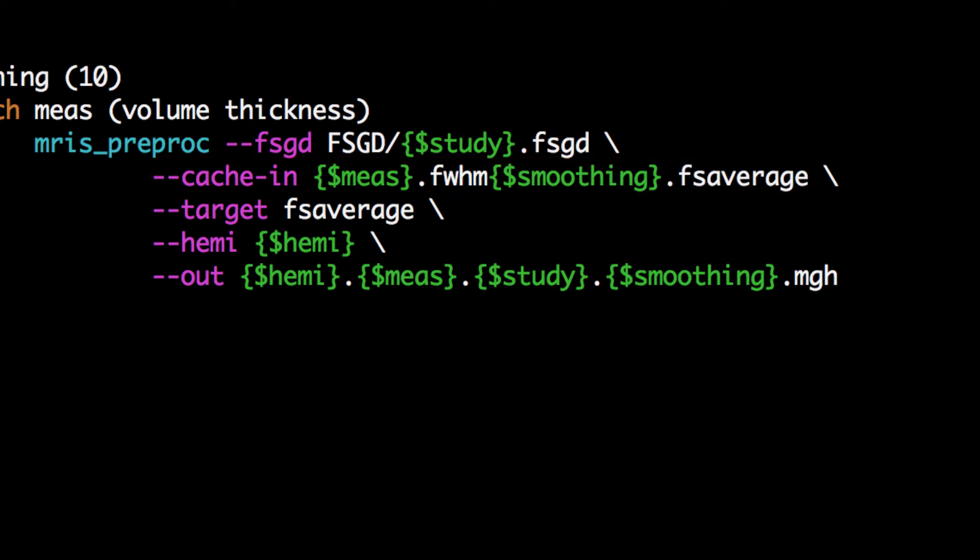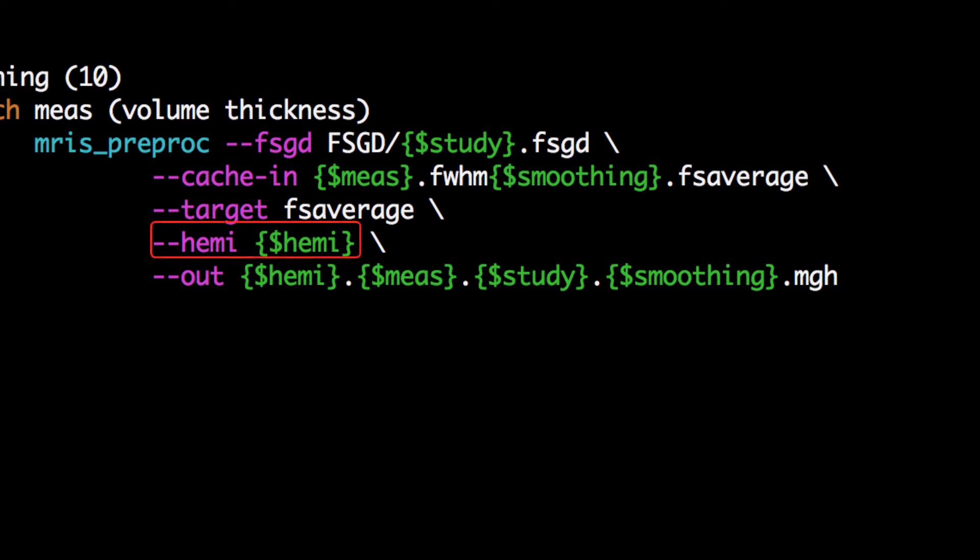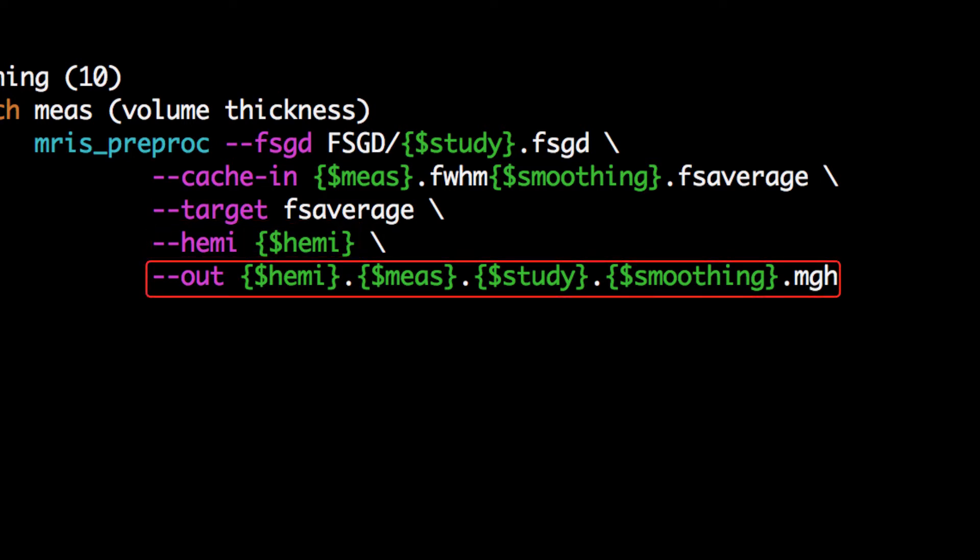We tell it that all of the images have been resampled to the FSAverage template. We then specify which hemispheres we wish to create group maps for and specify the output file.